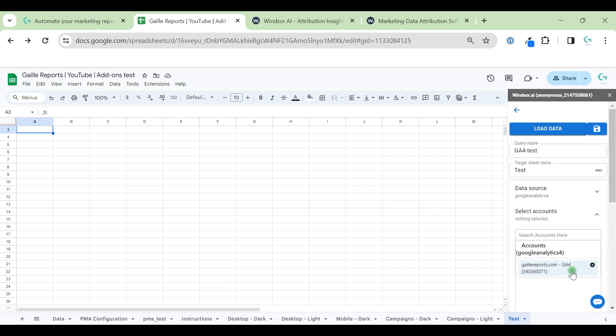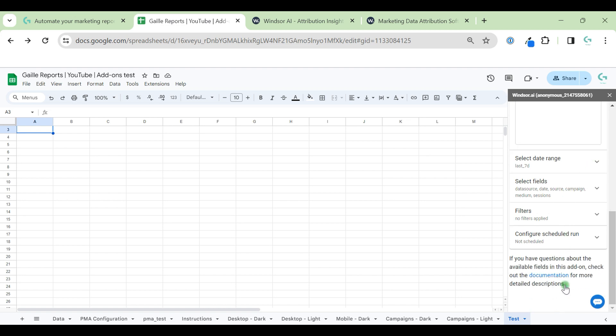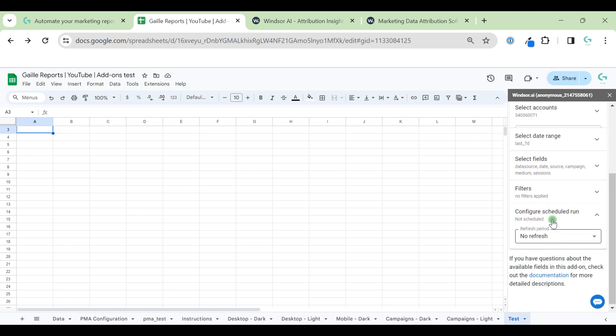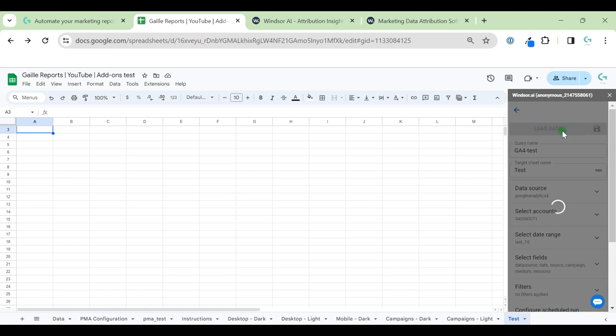Now we can select account, fields, filters, configure schedule, and click load data.